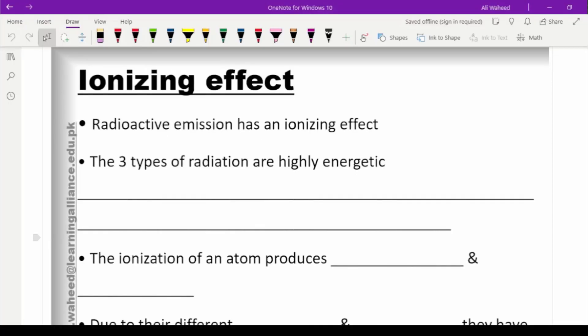The ionizing effect is the effect in which radioactive rays form ions when they interact with matter. The ionizing effect of radioactive rays refers to the ability of radioactive rays to produce ions when they interact with matter.